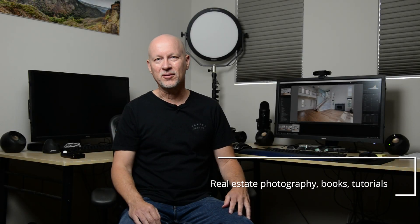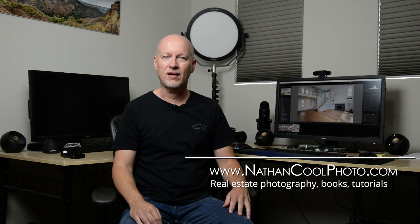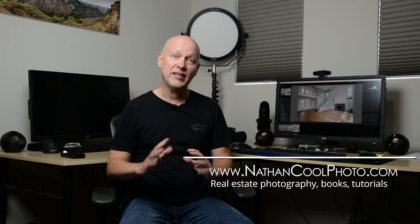Hey there everybody, it's Nathan Kuhl with NathanKuhlPhoto.com. In this tutorial I want to talk about one of the most important steps to take in your real estate photography editing workflow, and it comes right from the get-go.